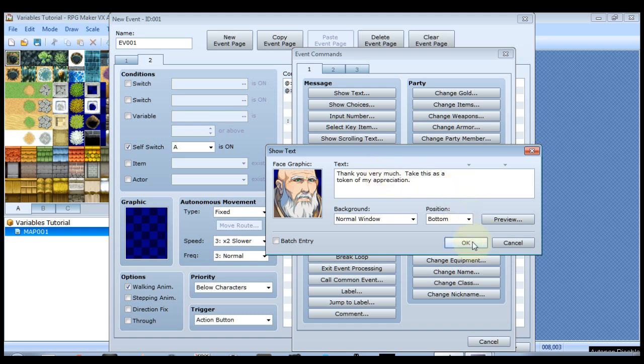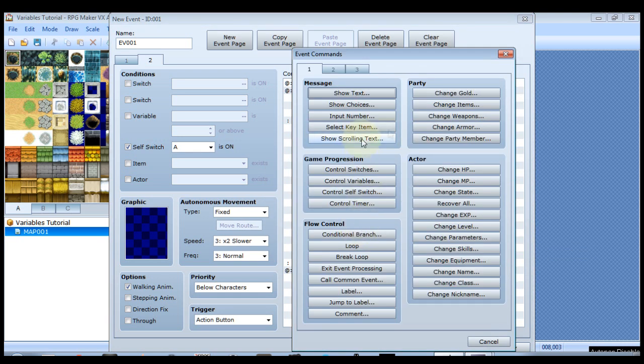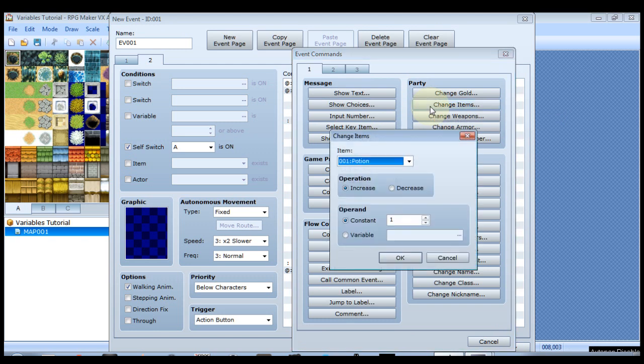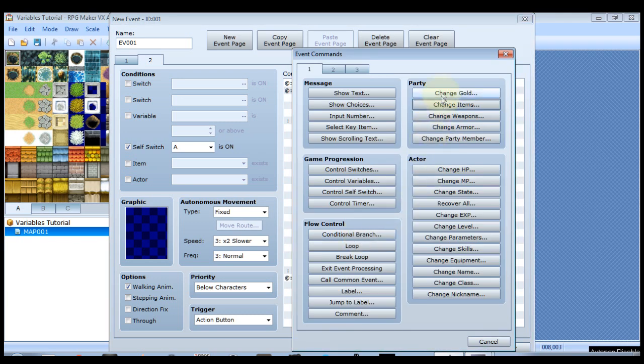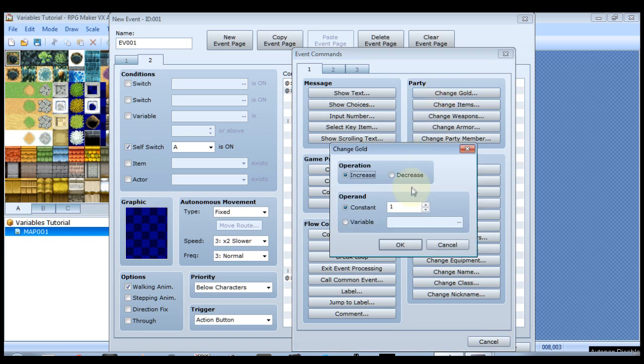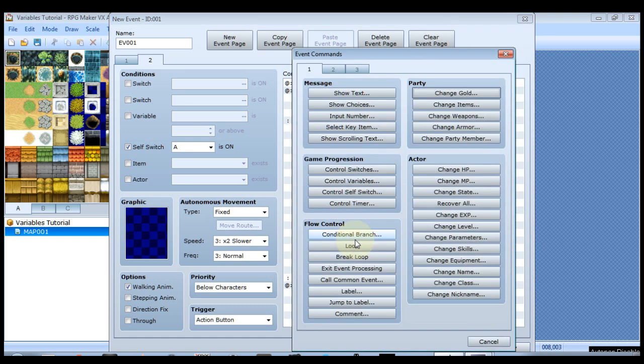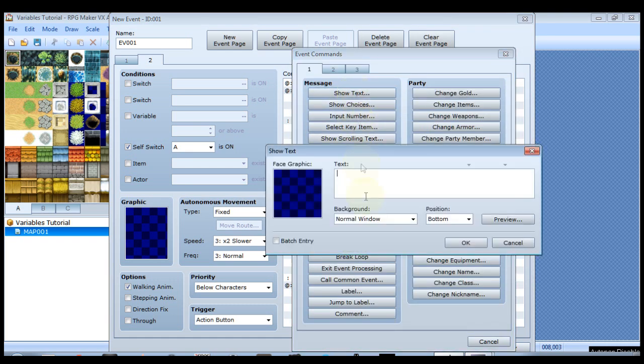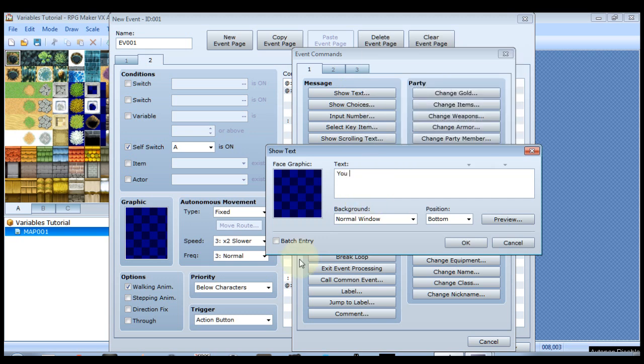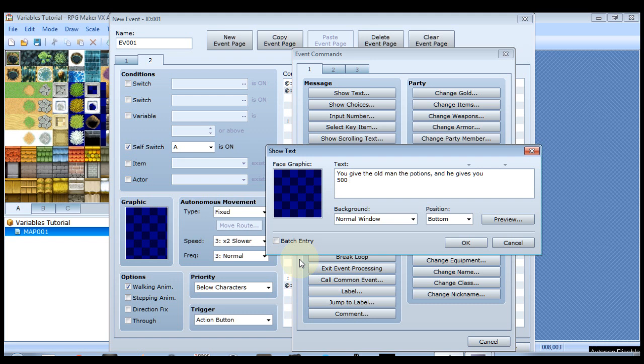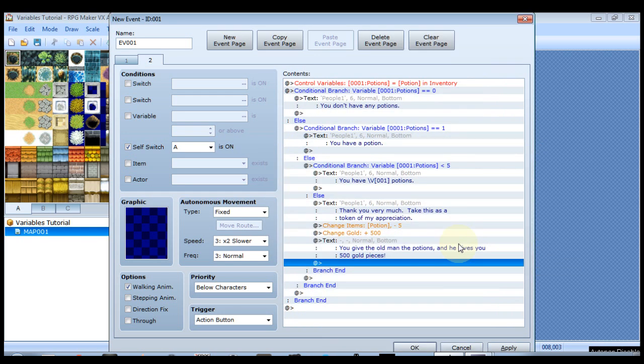He's thanking us. First we'll do a change items where we decrease potions by five. Then we want to change gold, we'll give five hundred gold. Then we'll want like a system text that says you give the old man five hundred gold pieces. That's a pretty hefty bounty for five potions.